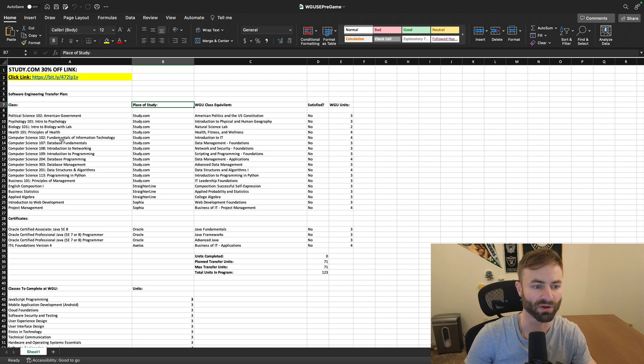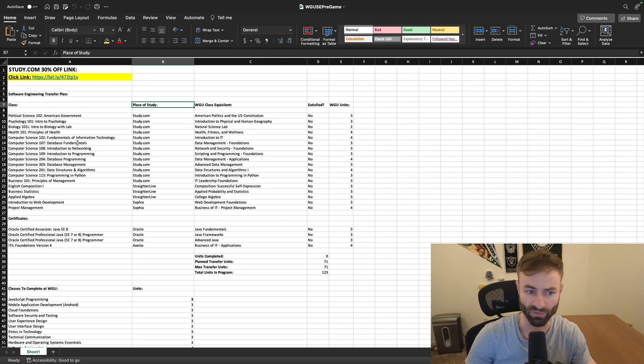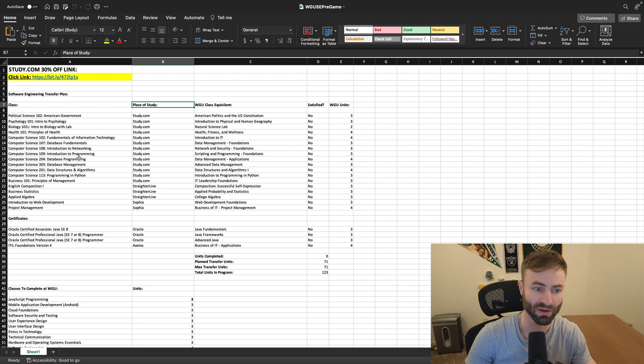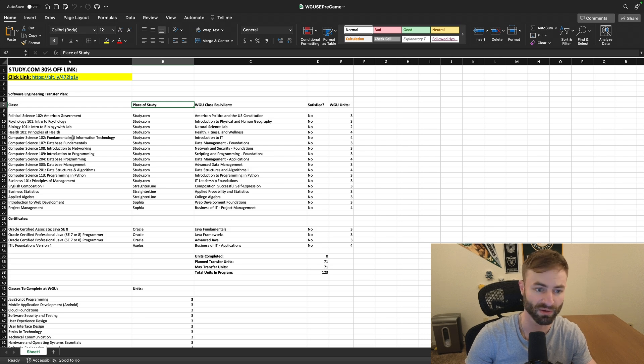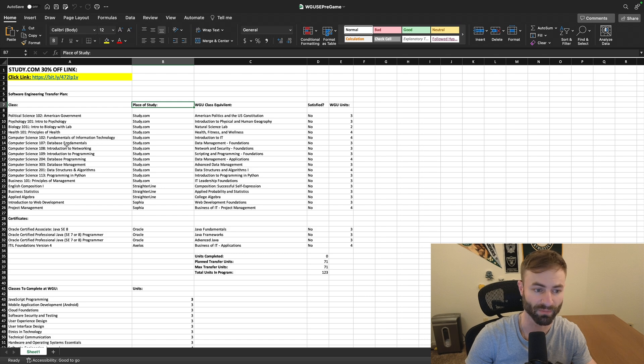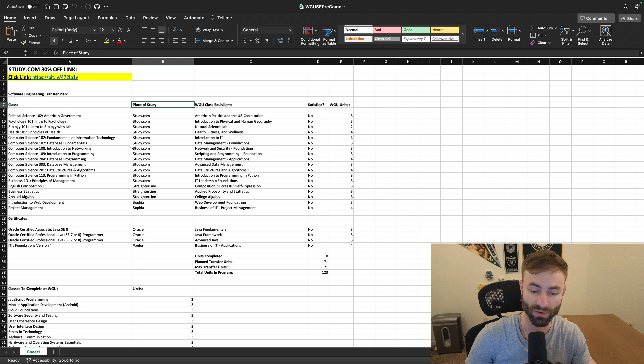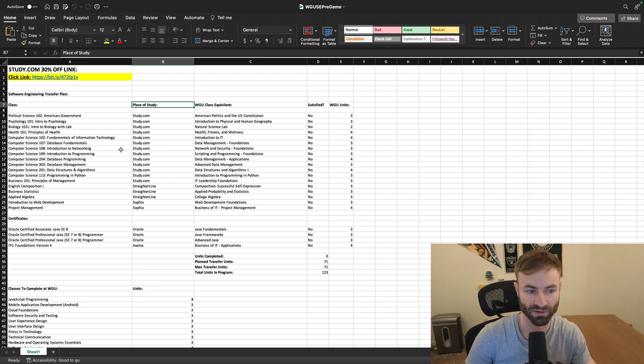So the general education credits, these are pretty simple courses. The computer science courses, I think we went over this in the computer science degree. These are all the same. A pretty simple course here. Fundamentals of Technology, Database Fundamentals, Introduction to Networking. These are all very simple, easy courses on study.com.